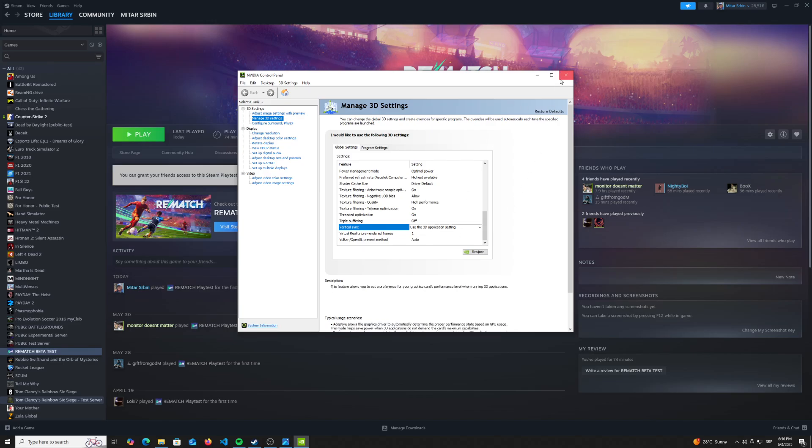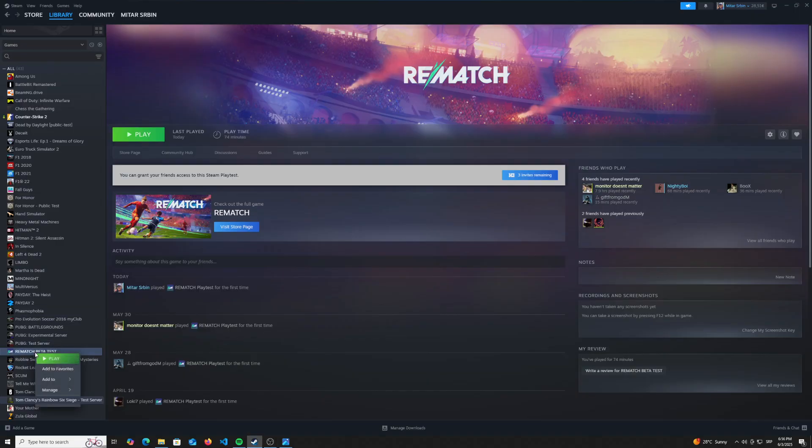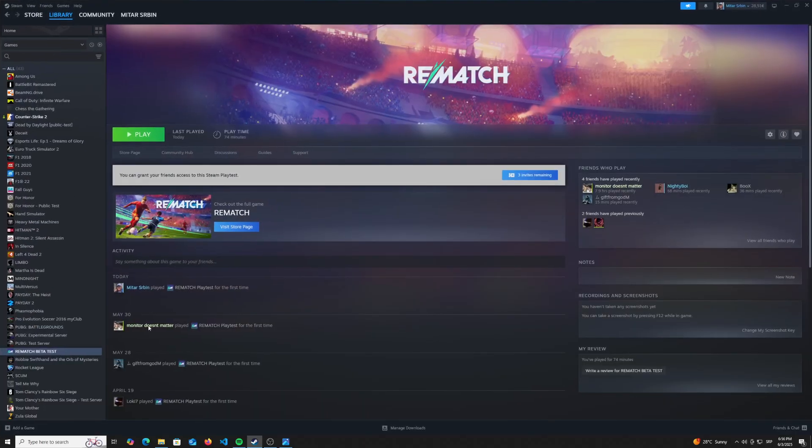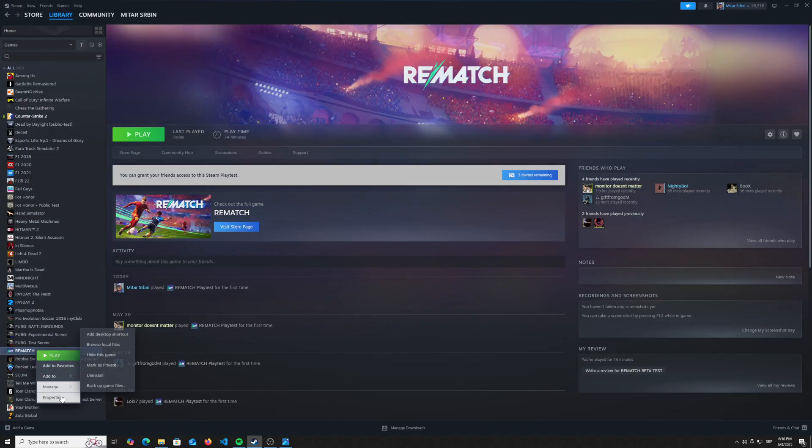Once that is done, we have one more step before we enter the game, and that is we need to verify the game file integrity. So first off, what you need to do is go back to your Steam account, find your Rematch game,